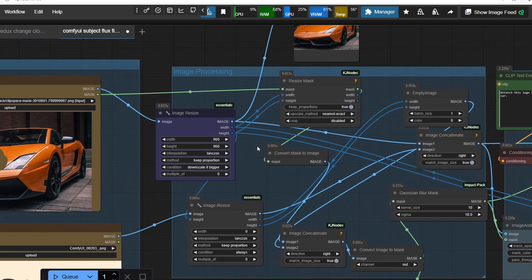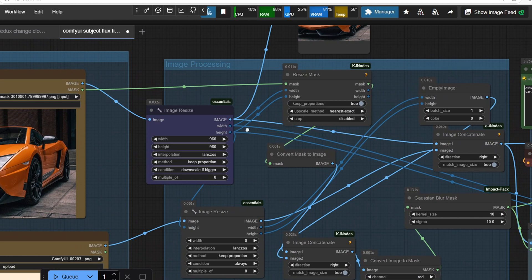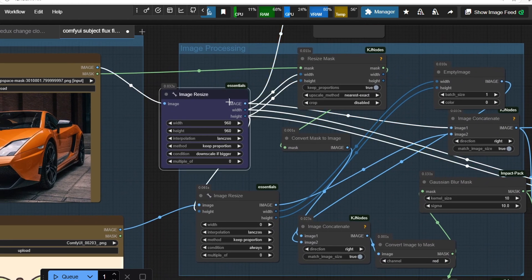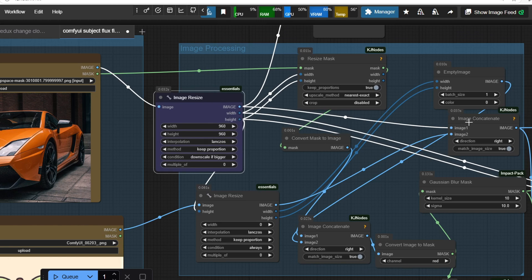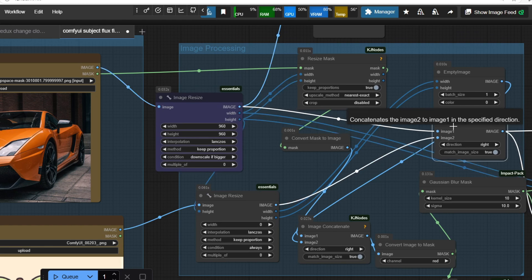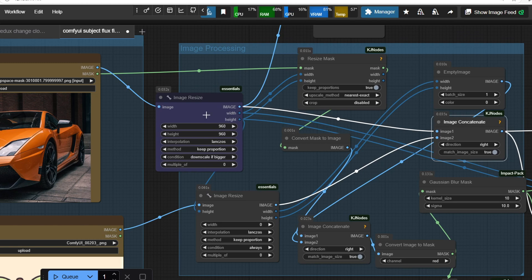In the next section of the workflow, we have to prepare the images side by side so that Flux Fill and the LoRa models can properly inpaint the image. I actually stole this part from Sebastian's Ace++ workflow, so shout out to him for that. The main goal here is to position the target image and reference image next to each other.